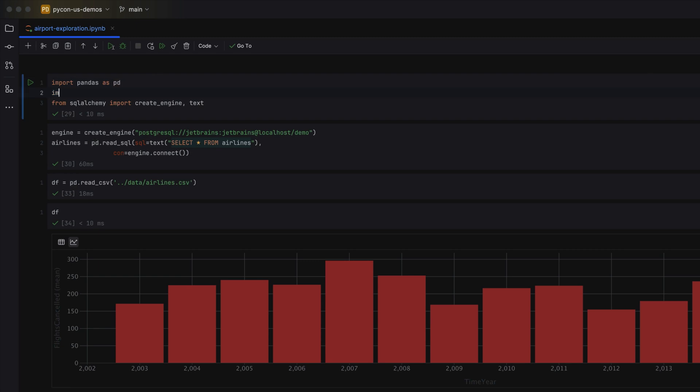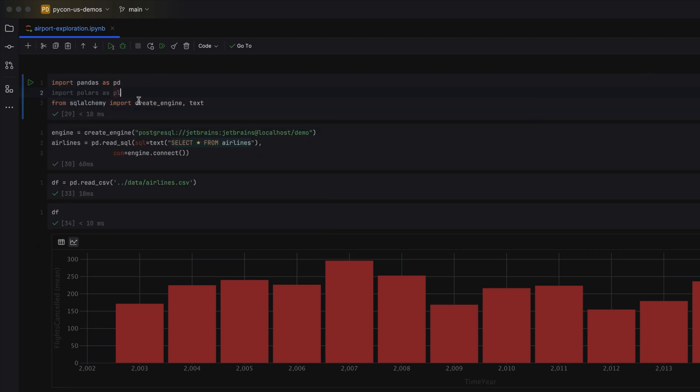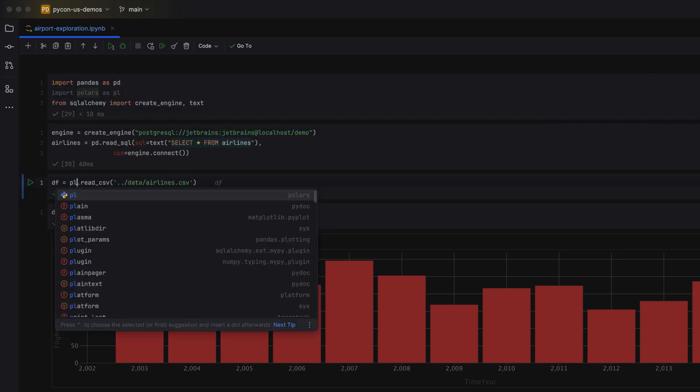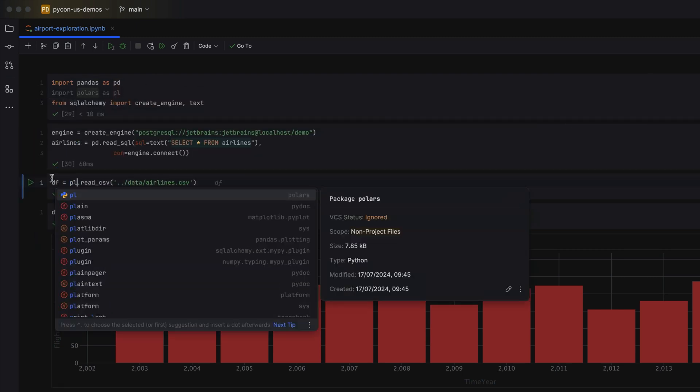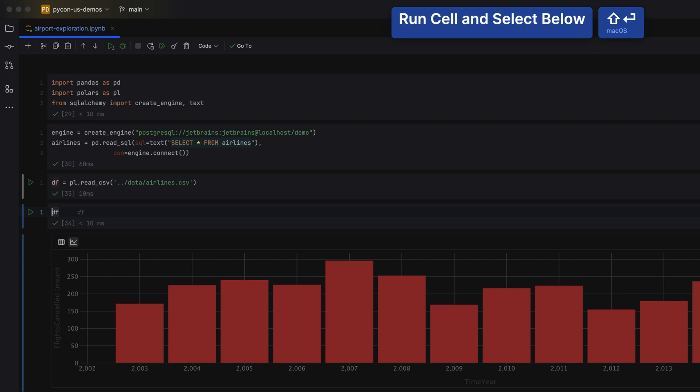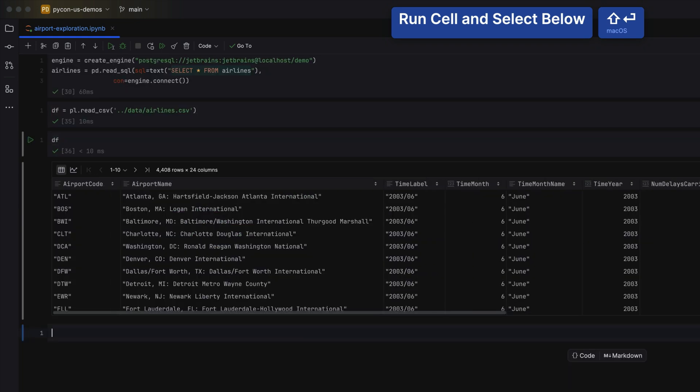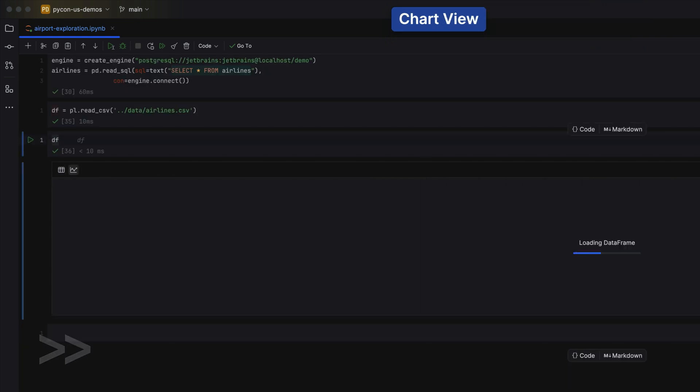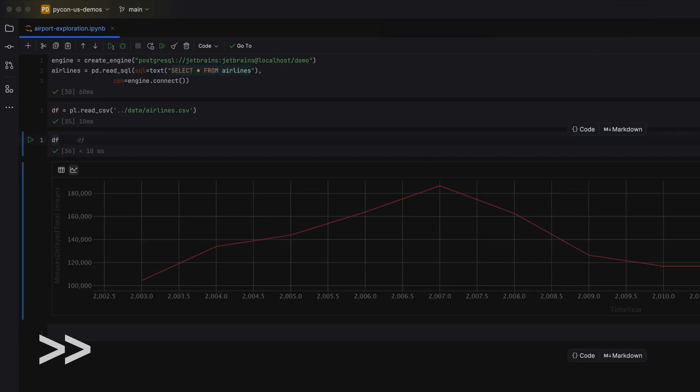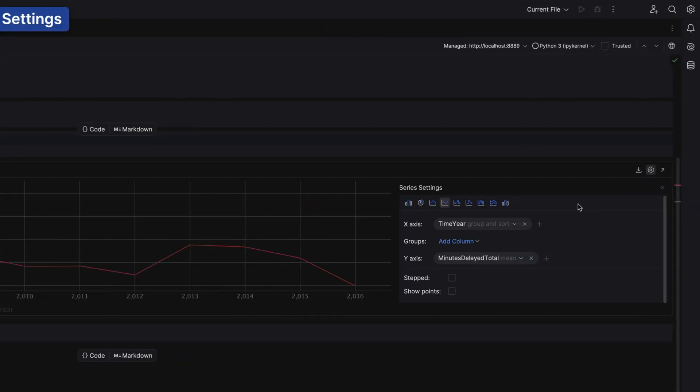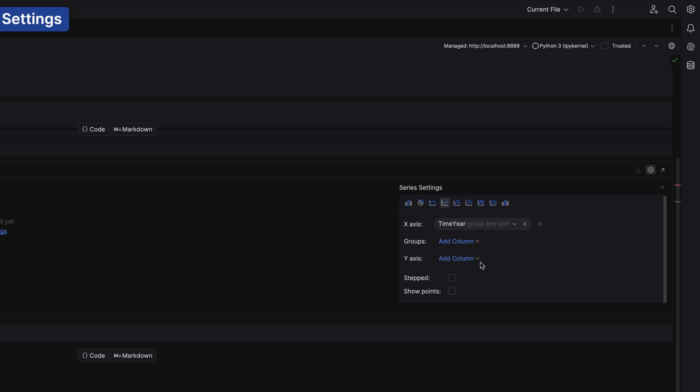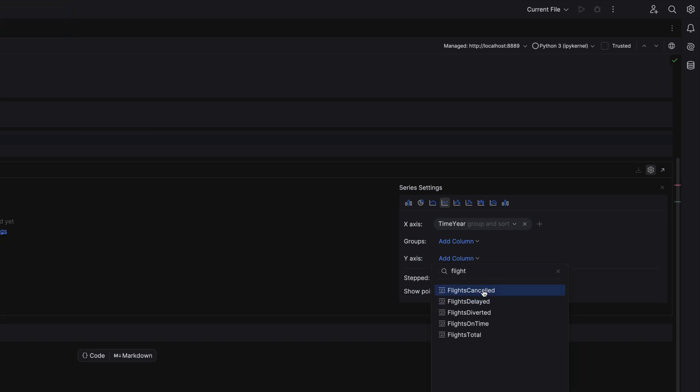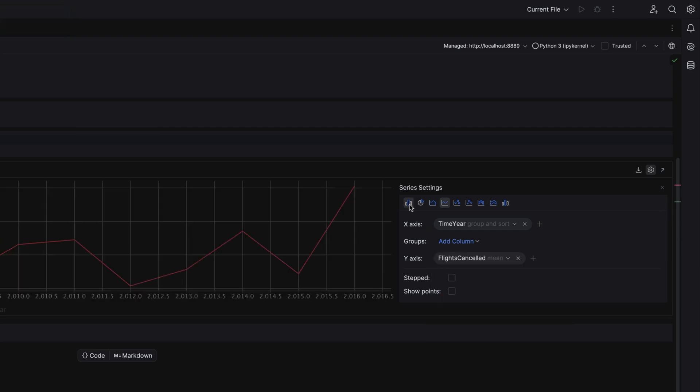And yes, it works exactly the same way for polars as well. Let's import polars, rerun the cell, and here we can change our dataframe to polars. Click chart view and explore your data in the same way as we did with pandas. We can even make the same chart view and change our x and y-axis as we did before.